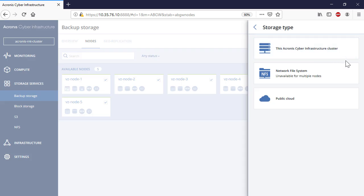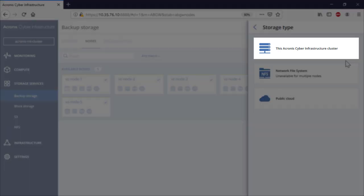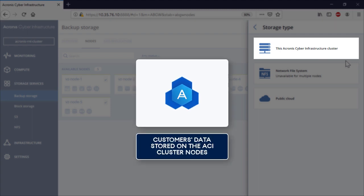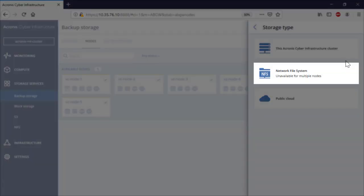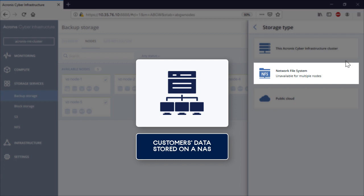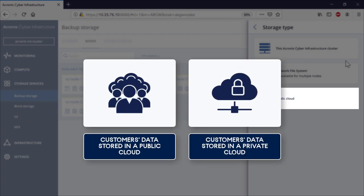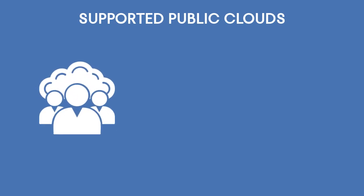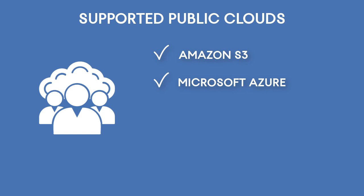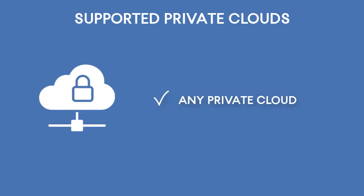In the right pop-up panel, you can assign one of the available types to the selected storage: Acronis Cyber Infrastructure Cluster, Network File System, or Public Cloud. The option Acronis Cyber Infrastructure Cluster implies the customer's data will be stored and managed on the nodes you included in the storage cluster previously. The option Network File System means the cluster will be used as a proxy to a NAS, and the customer's data will be stored on the corresponding NAS. Finally, the option Public Cloud implies the storage will be used as a proxy to a public or private cloud. Acronis Cyber Infrastructure supports many public clouds such as Amazon S3, Microsoft Azure, Google Cloud, and Alibaba Cloud, as well as storages in private clouds.